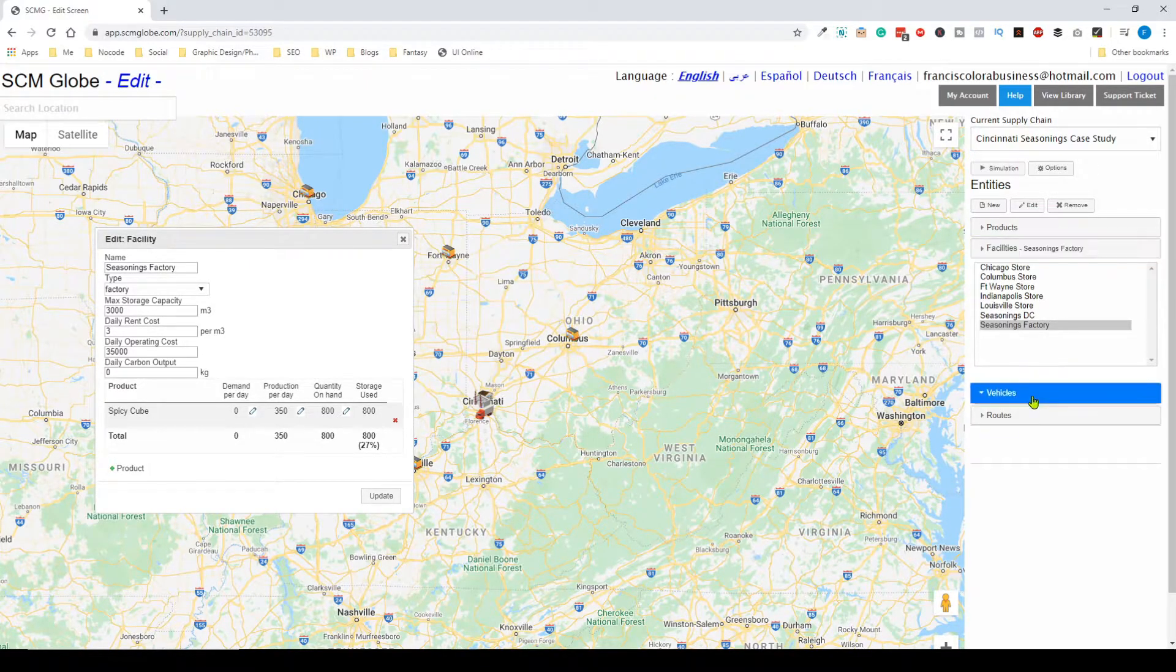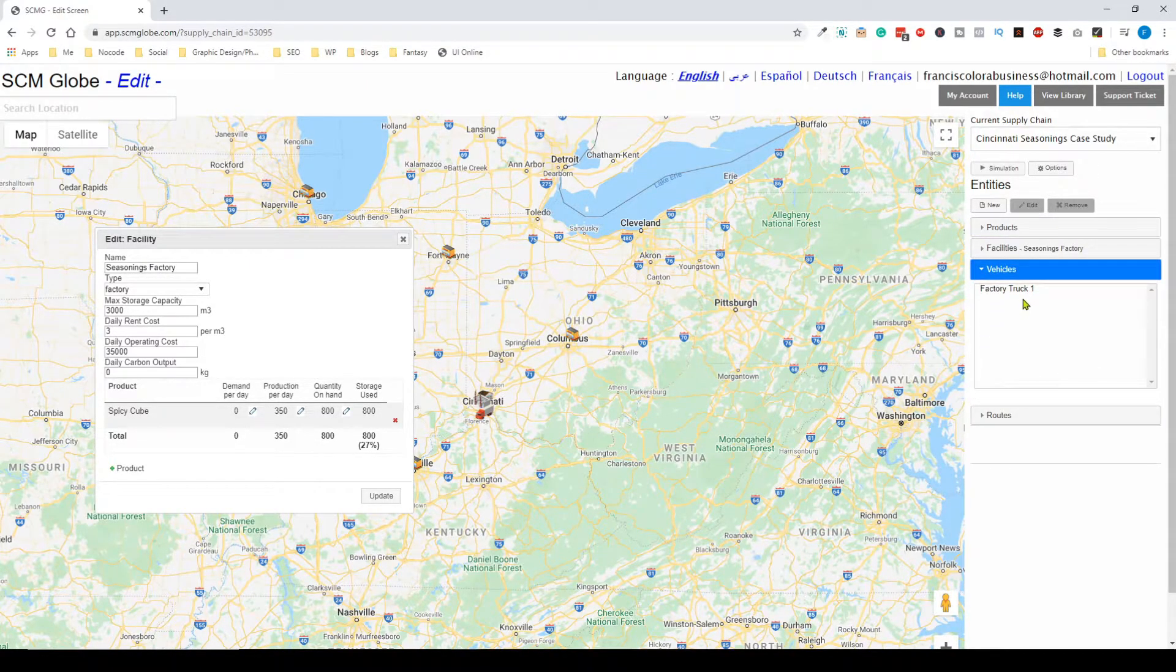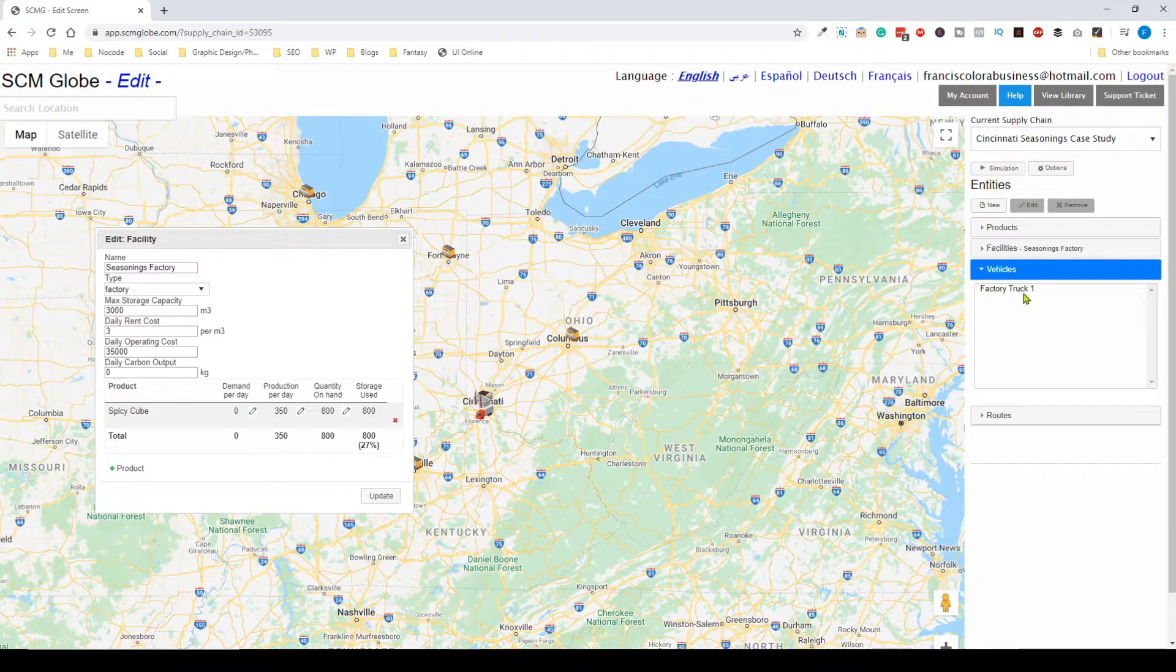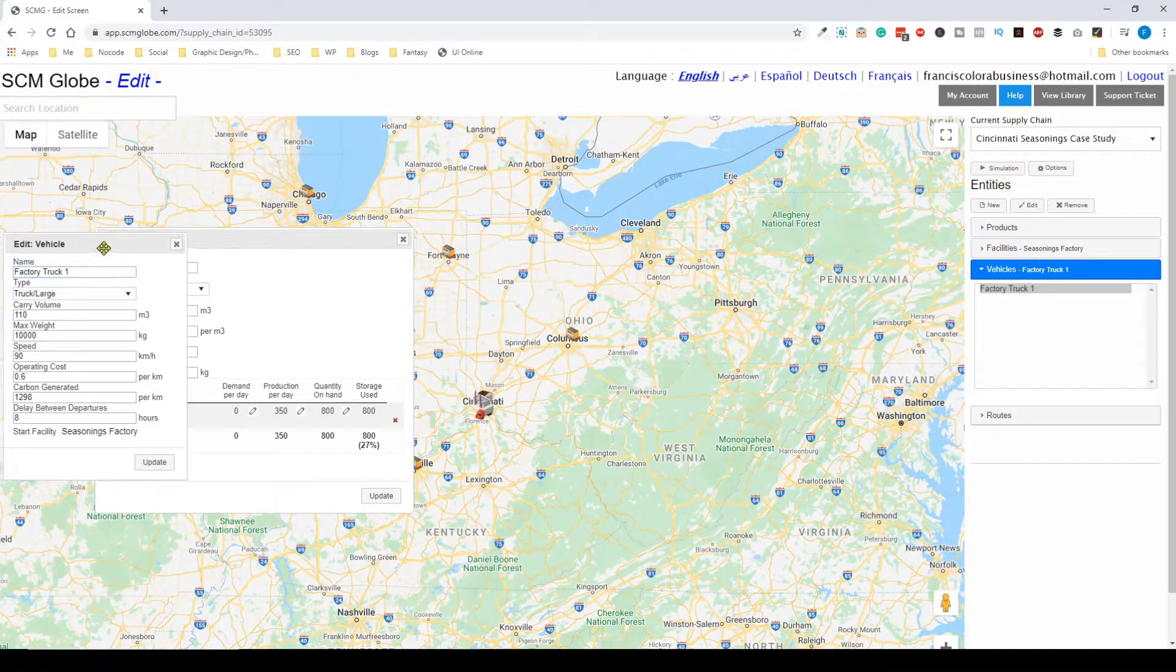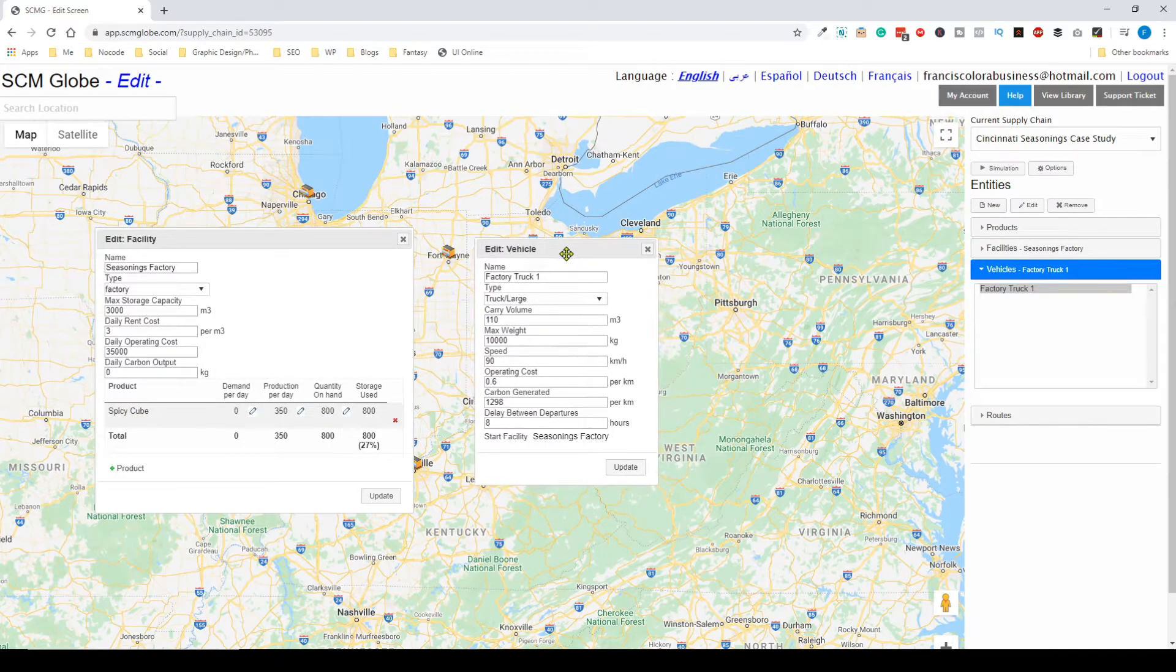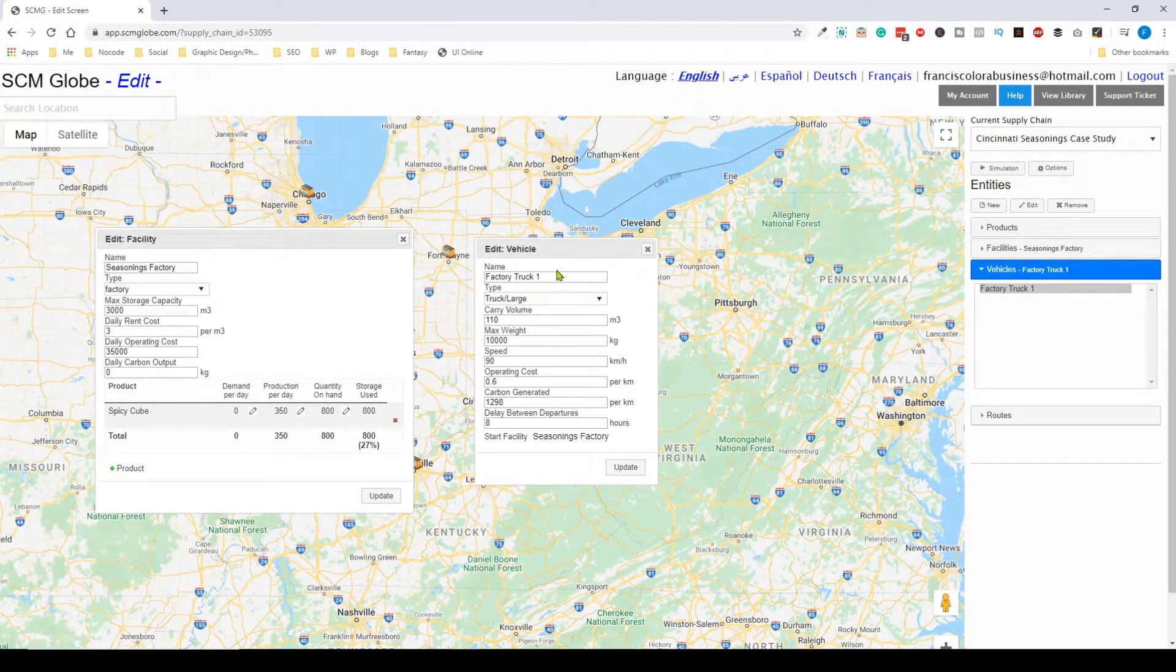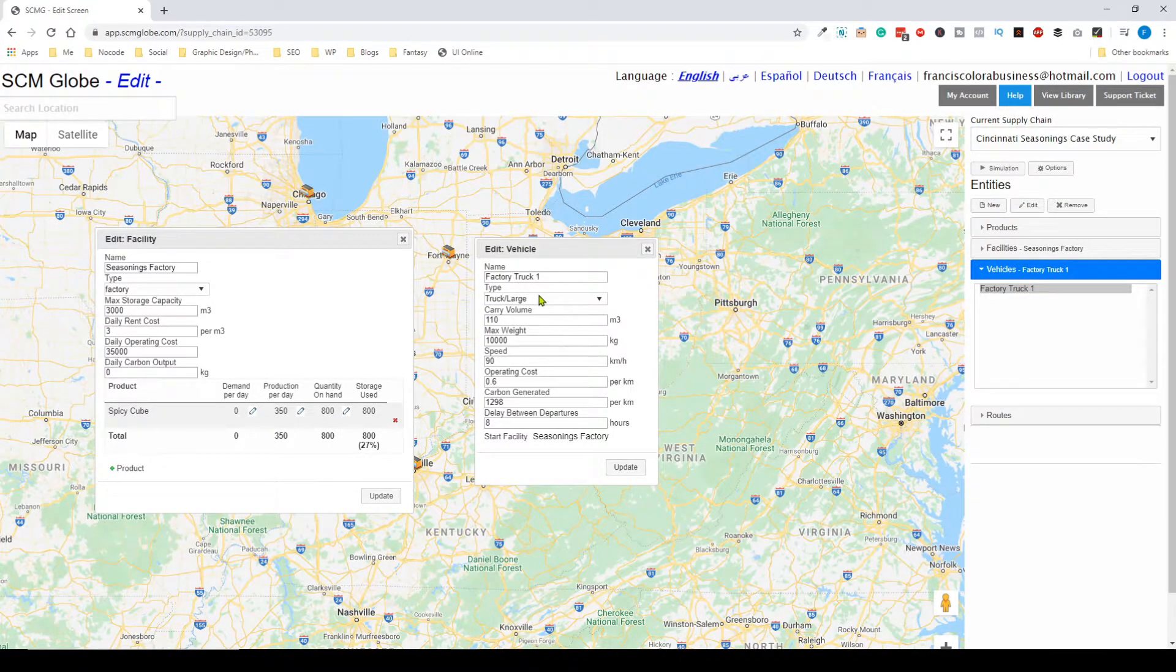If you go to vehicles, you can do the same thing. You can see that in this factory we have a factory truck, and you can change different settings.